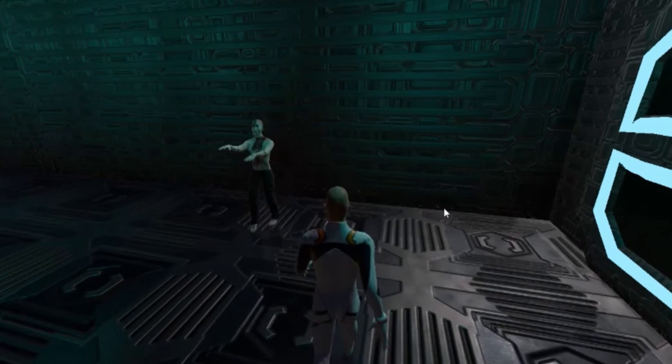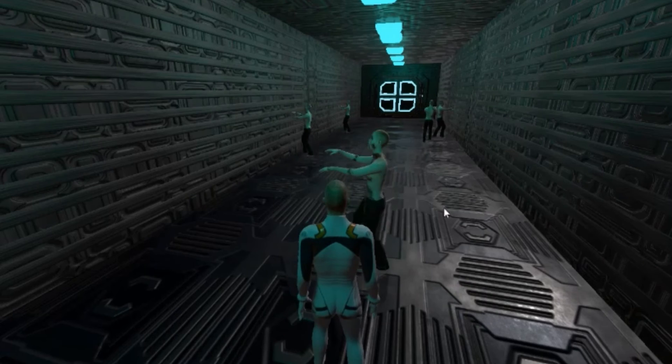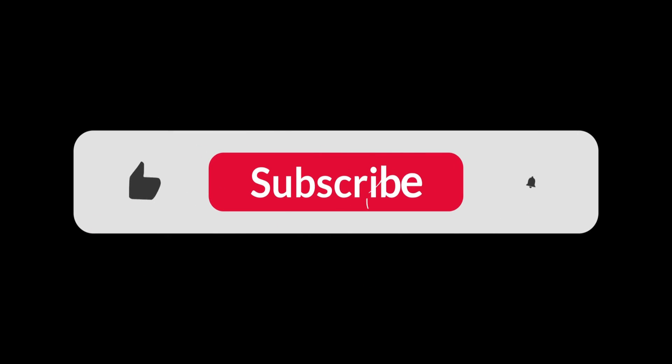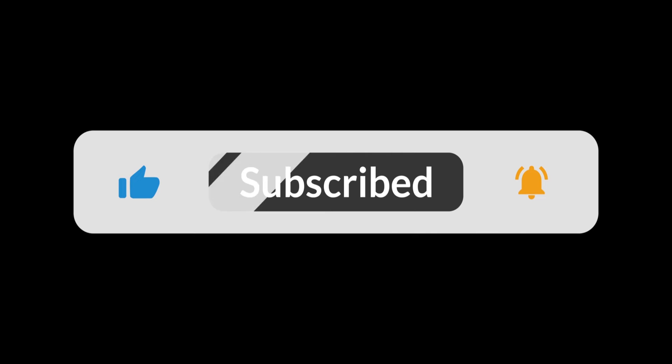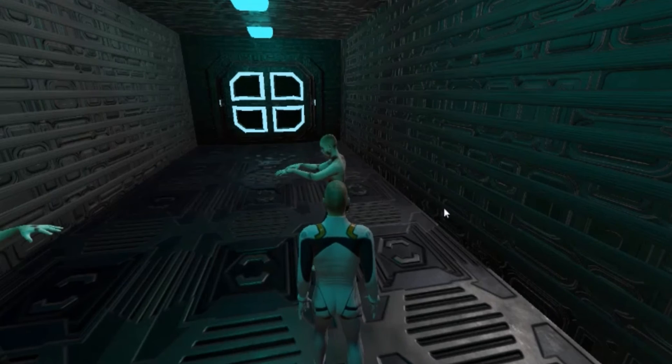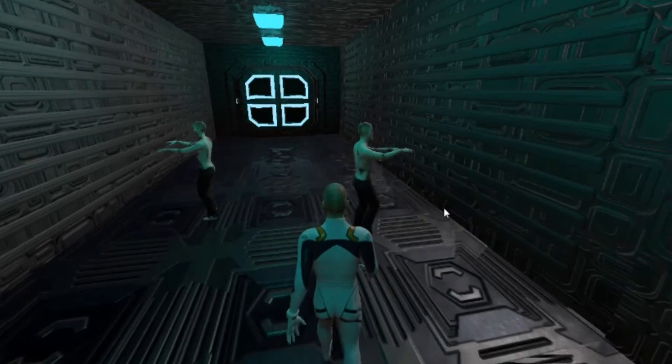So make sure you subscribe to my channel and turn on your notification to know when I release the video. If you are excited about this new series, do tell me in the comments.